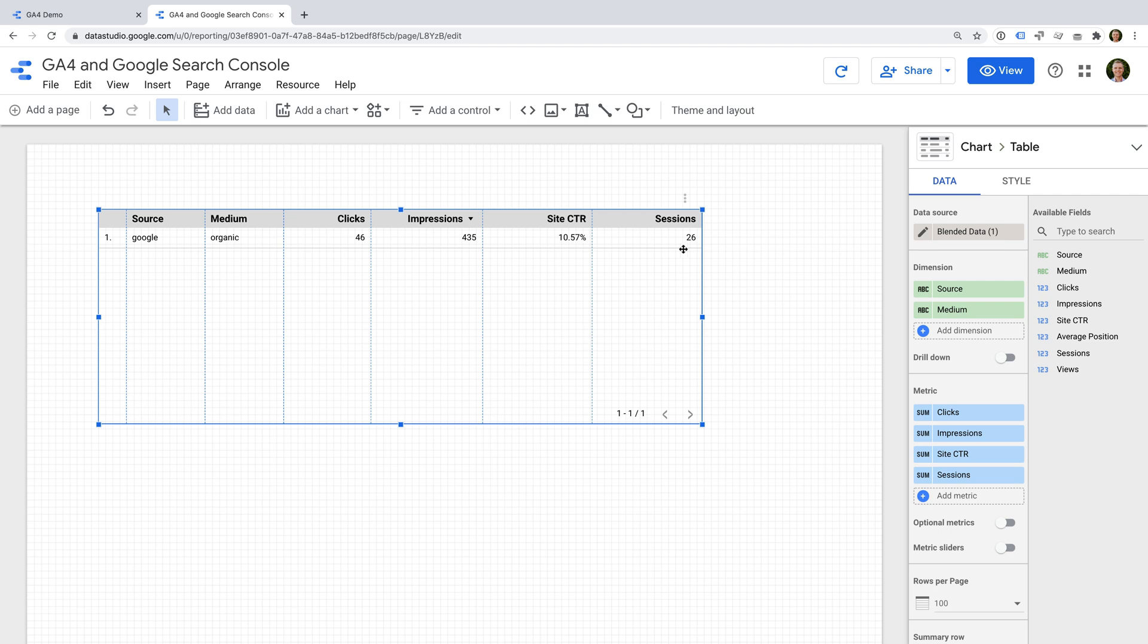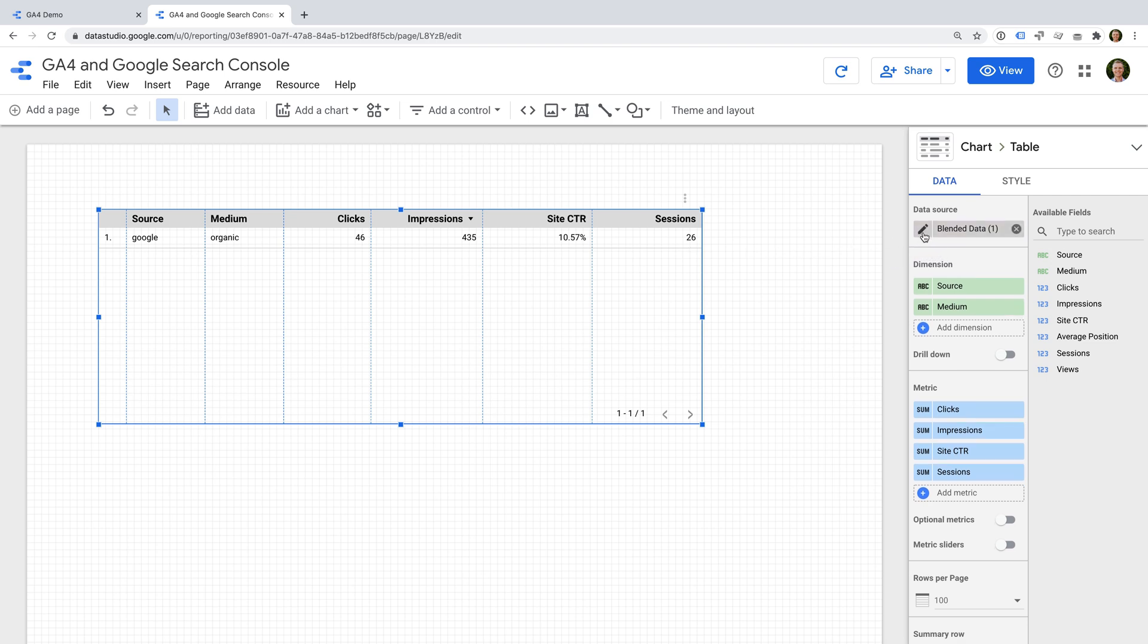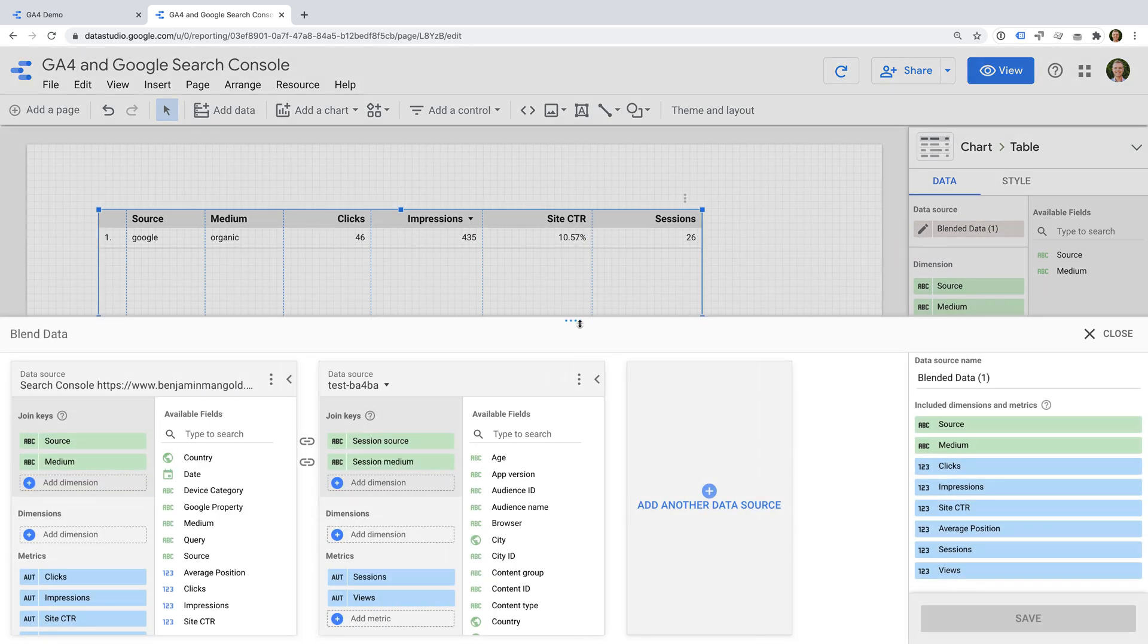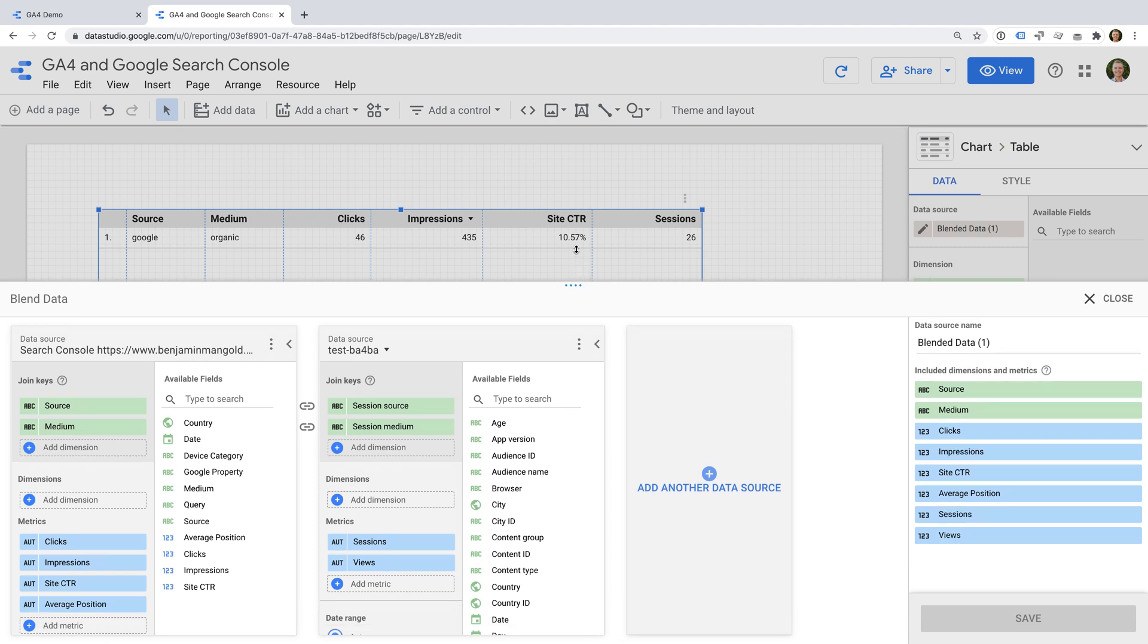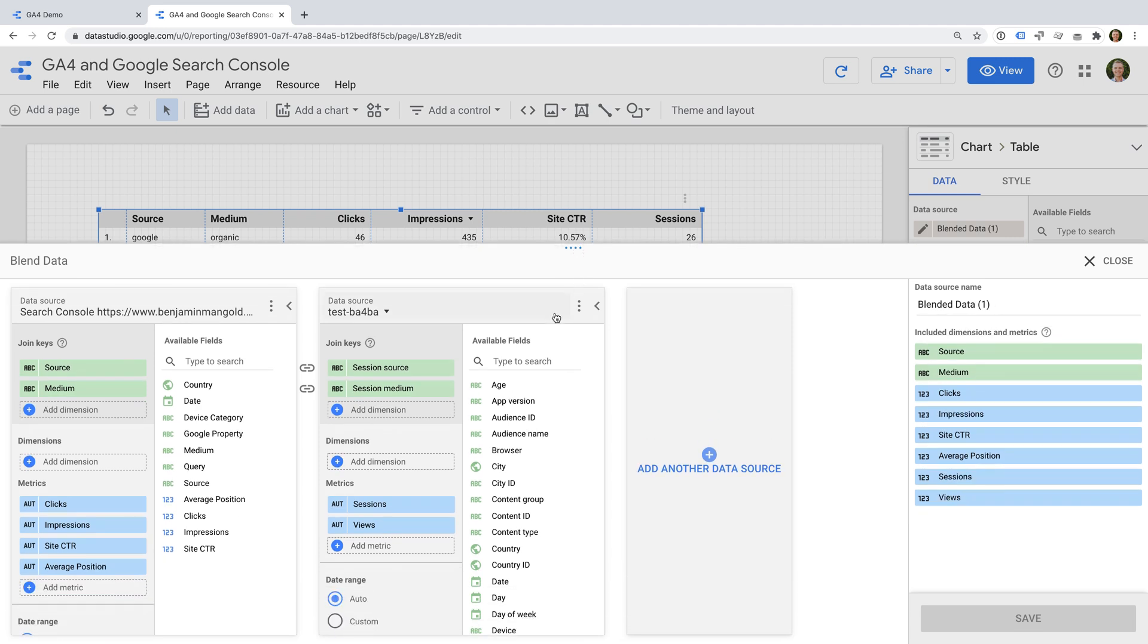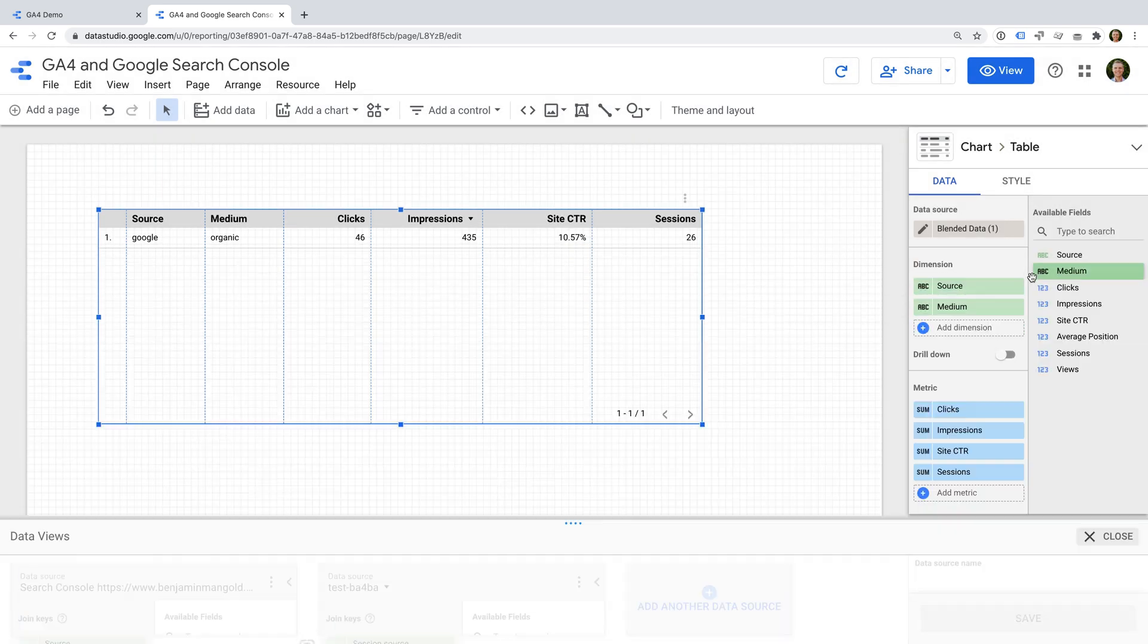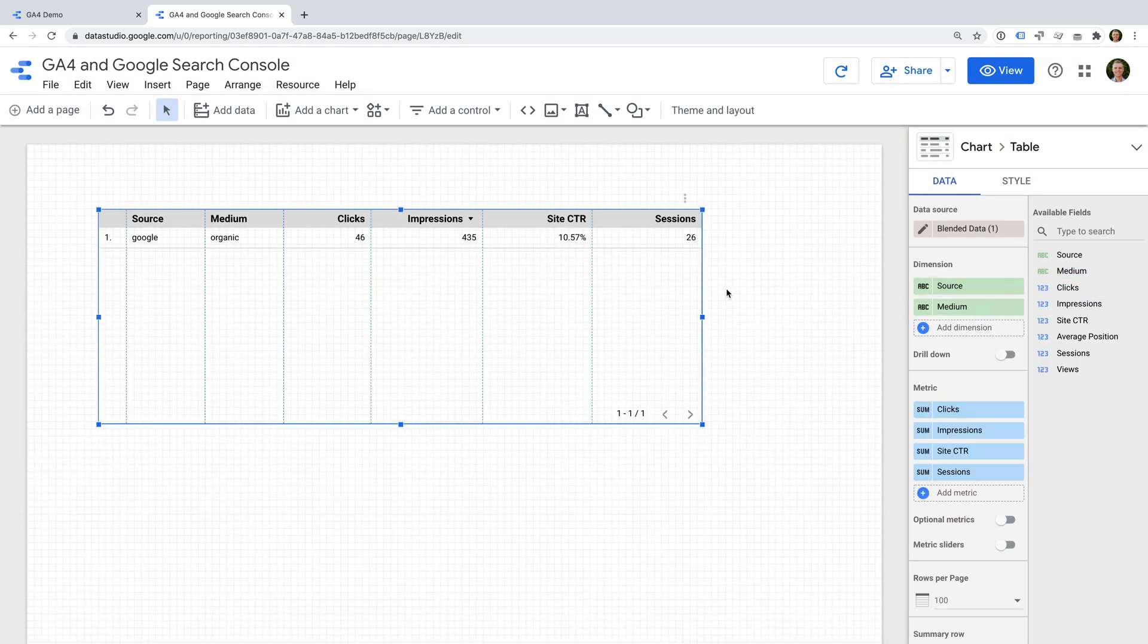To do this, I've created a blended data source that combines data when the source in GA4 is Google and the medium is organic. This is just one way you could make use of the newly available GA4 dimensions in Google Data Studio.